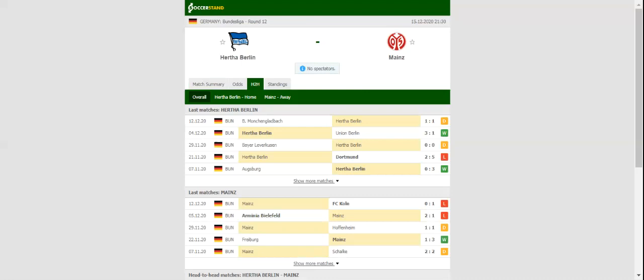Die Nullfünfer have been struggling in the German top flight this season, and seeing that Hertha are a real force to be reckoned with at home, we predict that the visitors are going to return to Mainz empty-handed.